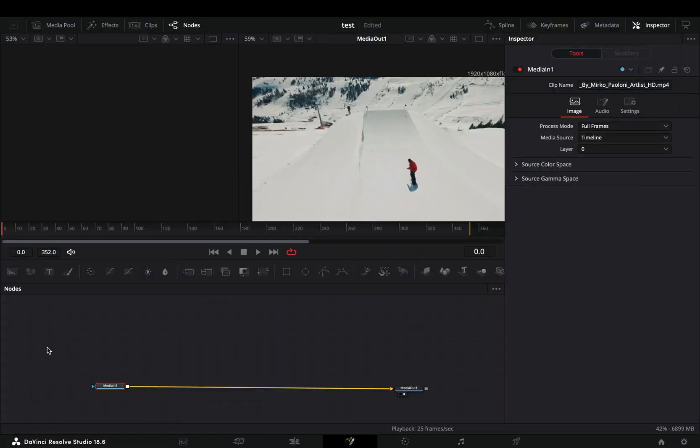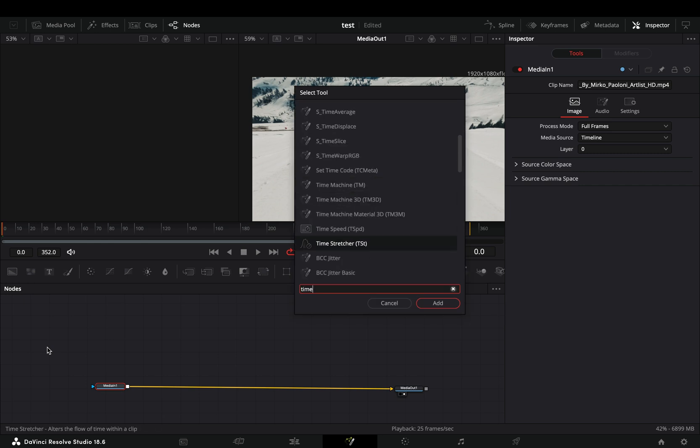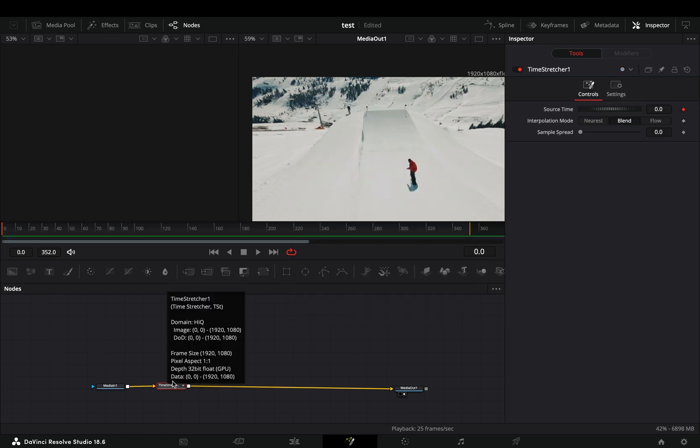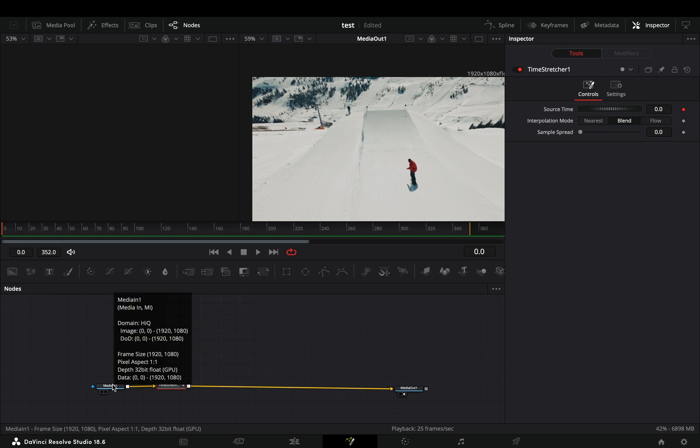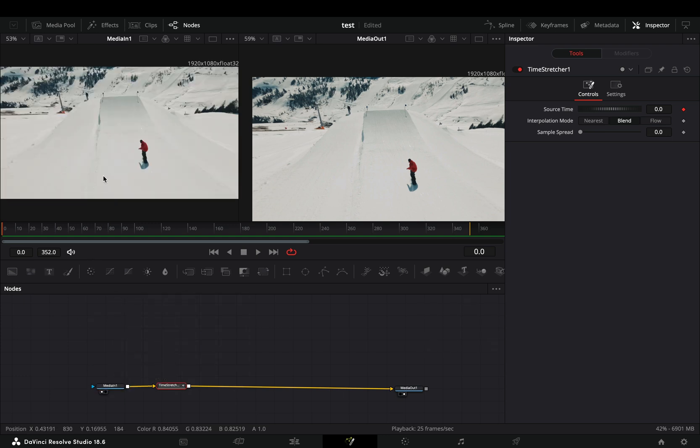Open your clip in the Fusion page, make sure that you are in the first frame, and add a time stretcher node. Grab your first node and drag it to the left viewer so that you can use that one as a reference.